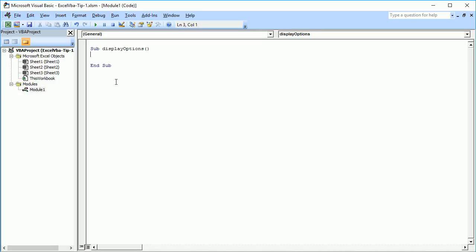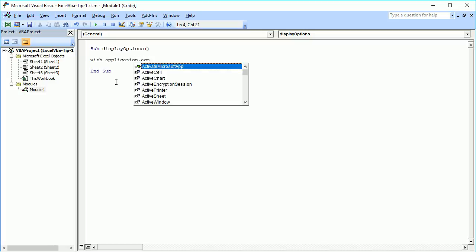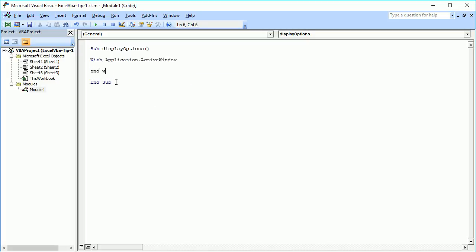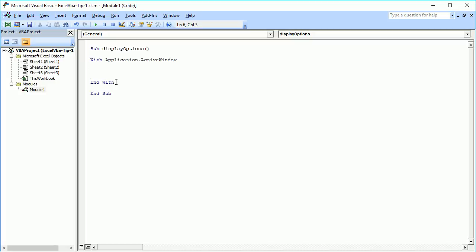All these properties related to display are part of the Application.ActiveWindow object. Before we set these properties to True or False — they are boolean properties — you need to go to the ActiveWindow object. To do that, use 'With Application.ActiveWindow ... End With'. As soon as you type a dot and 'd', you see a list of boolean properties displayed.